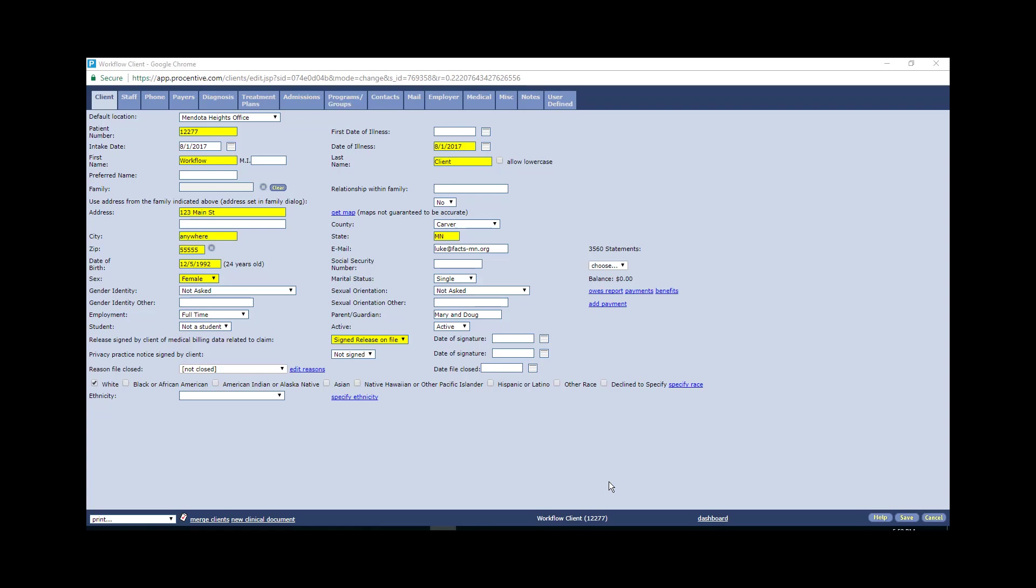Hello FACTS staff. This tutorial will be on how to correctly set up the client module in percentive. I'll walk you through the steps to make sure that all the information is correct in the client module, which will help reduce billing errors and problems later on that will result from incomplete information.